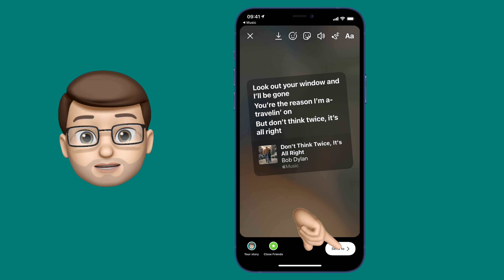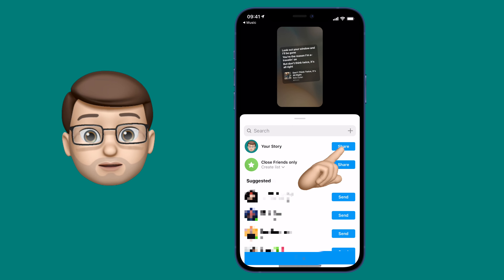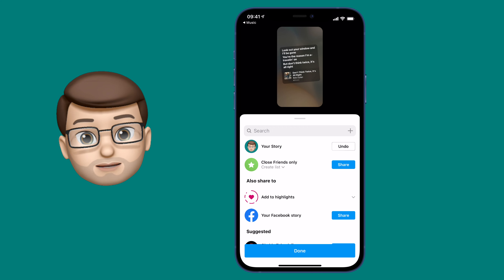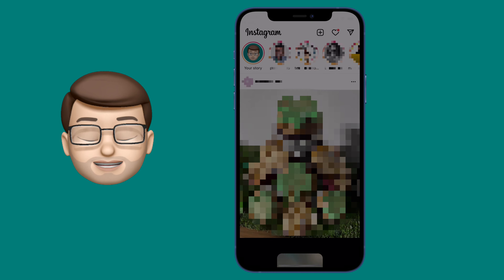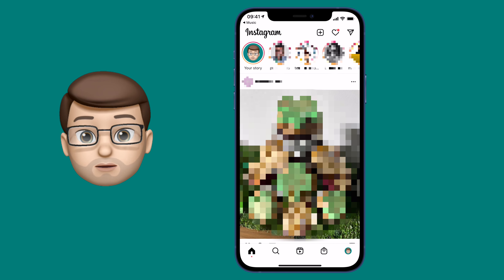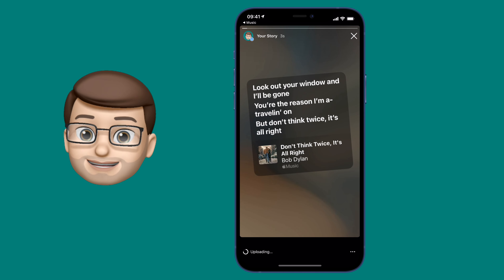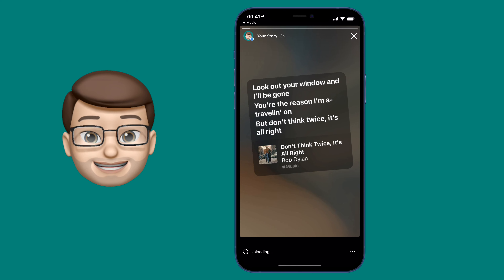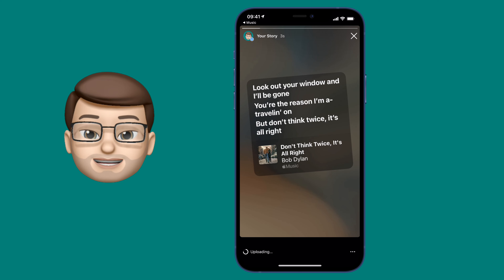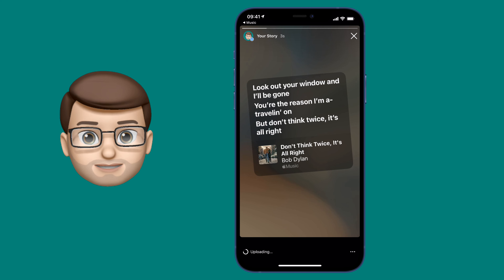People looking at my story can then tap on the link at the top to open that song in Apple Music. The really nice thing about this is the background of your card is automatically going to be based on the album artwork of the song that you've shared. It will choose the colour scheme that matches and create a really nice blurred background effect for you.